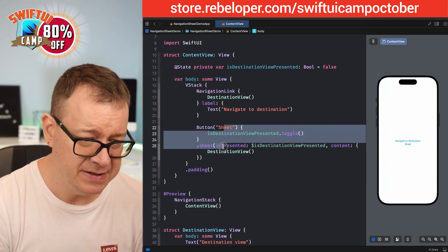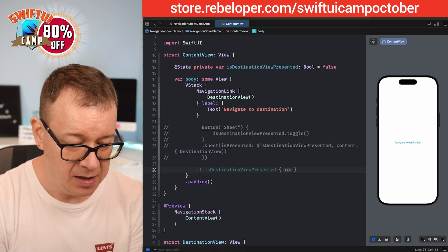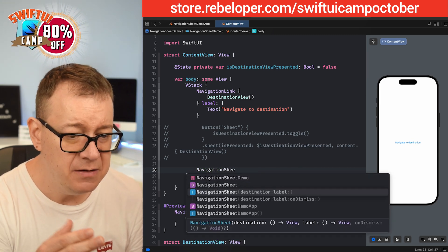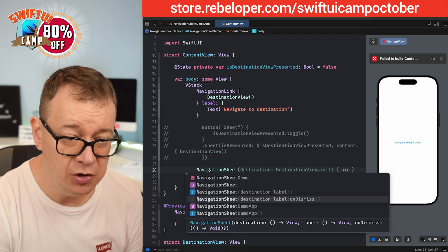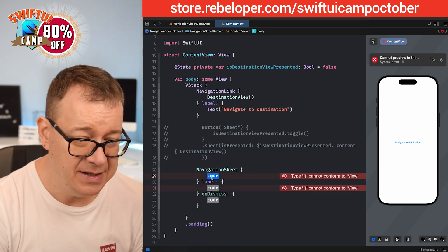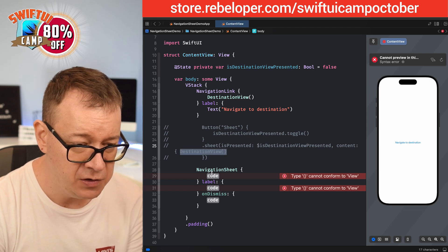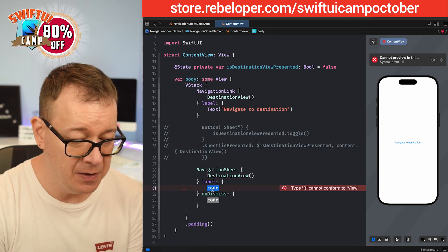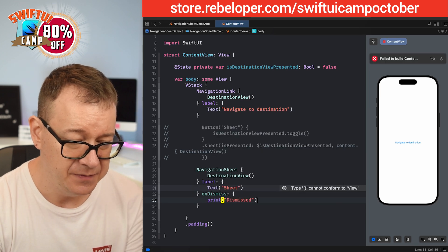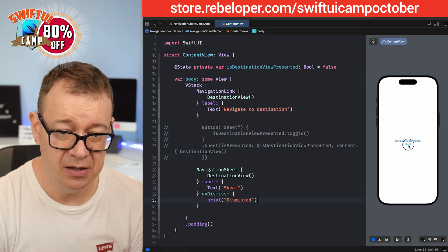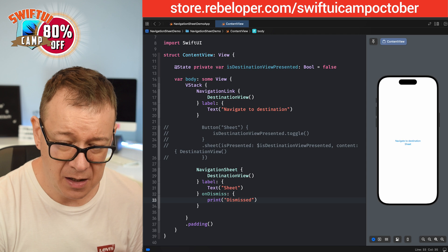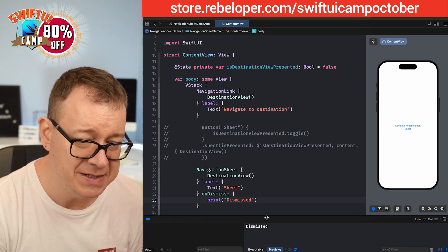Let's try to replace the old sheet code. I'll comment out the original and write NavigationSheet instead. We choose a destination and a label, and optionally an onDismiss. The destination is DestinationView, the label is Text("Sheet"), and onDismiss just prints "dismissed". Let's see it — tap on Sheet, destination view is presented inside the sheet. And if we scroll down, we see "dismissed" printed out.